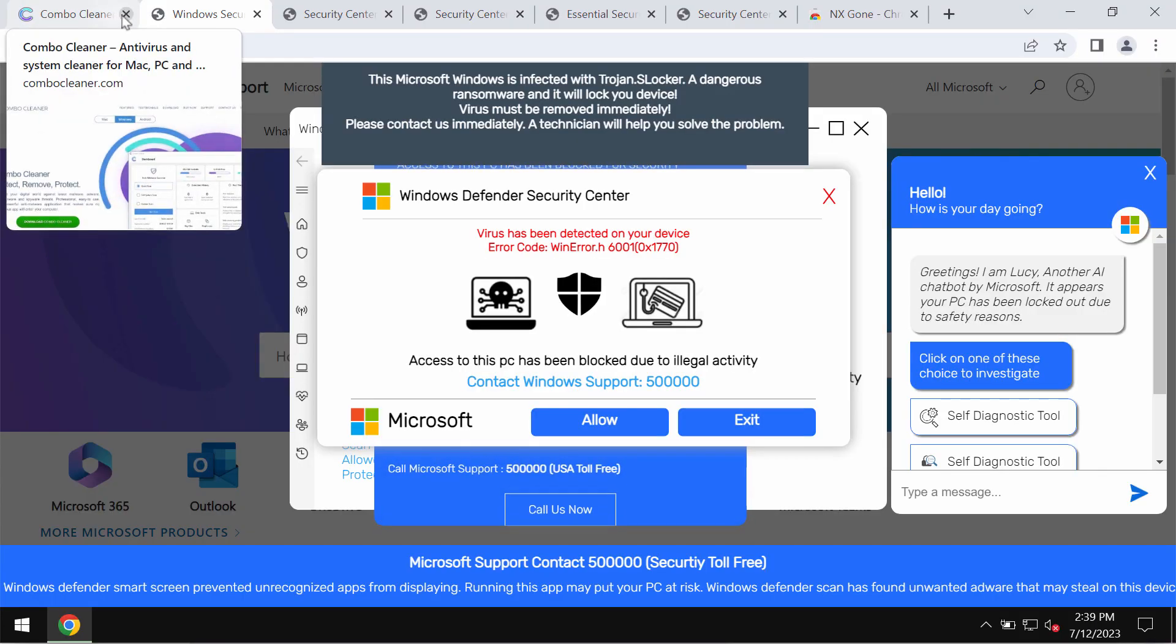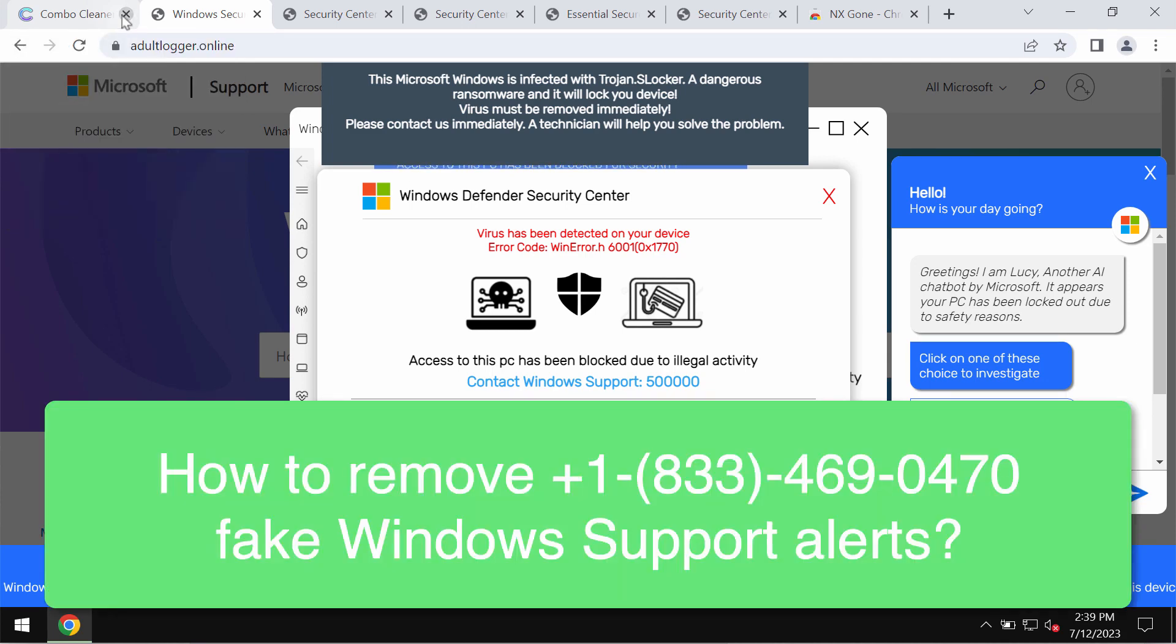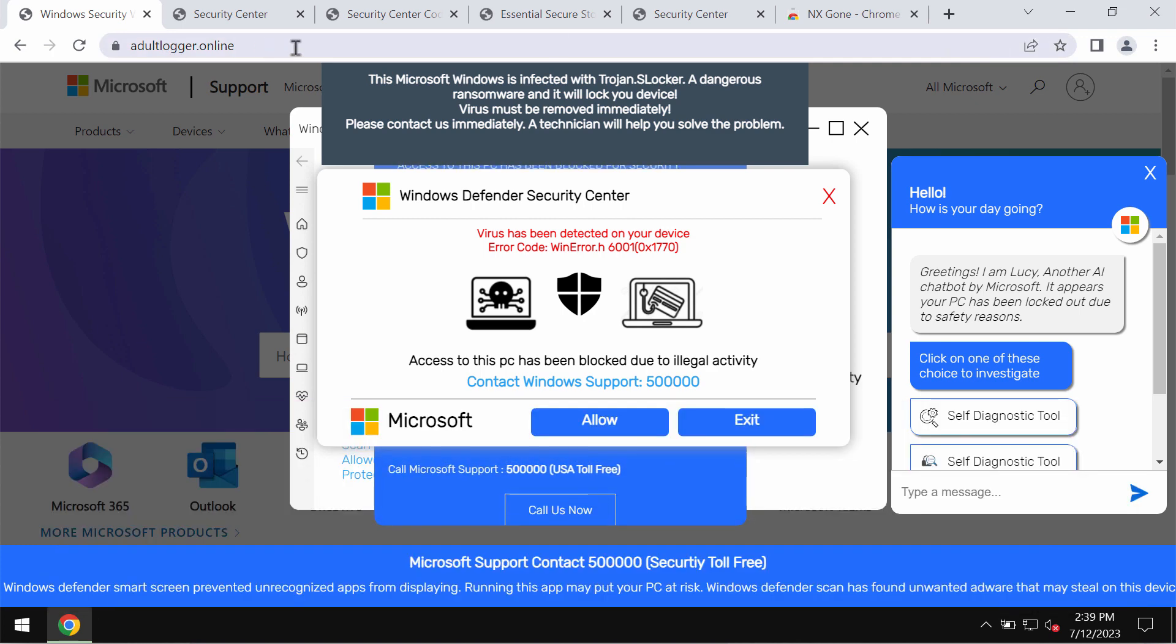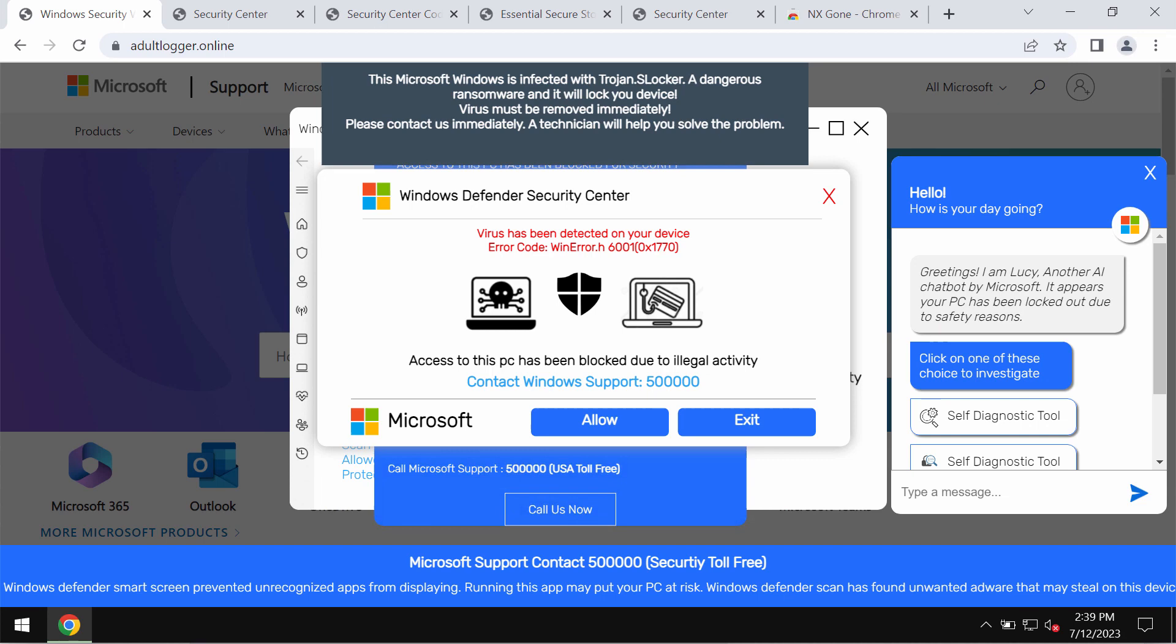Following this video guide will help you get rid of the online scam related to the site adultlogger.online. This is a fake and deceptive site.